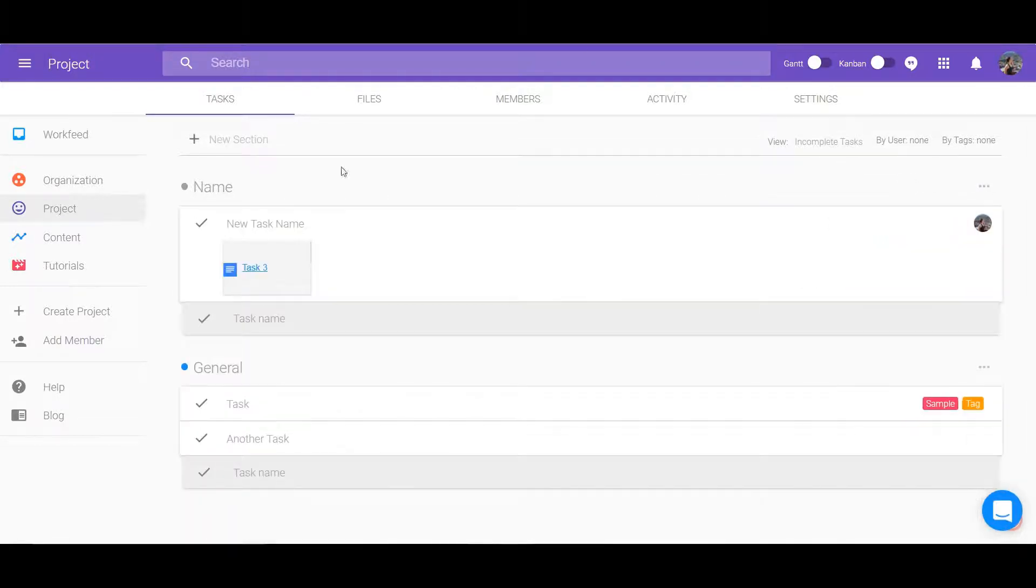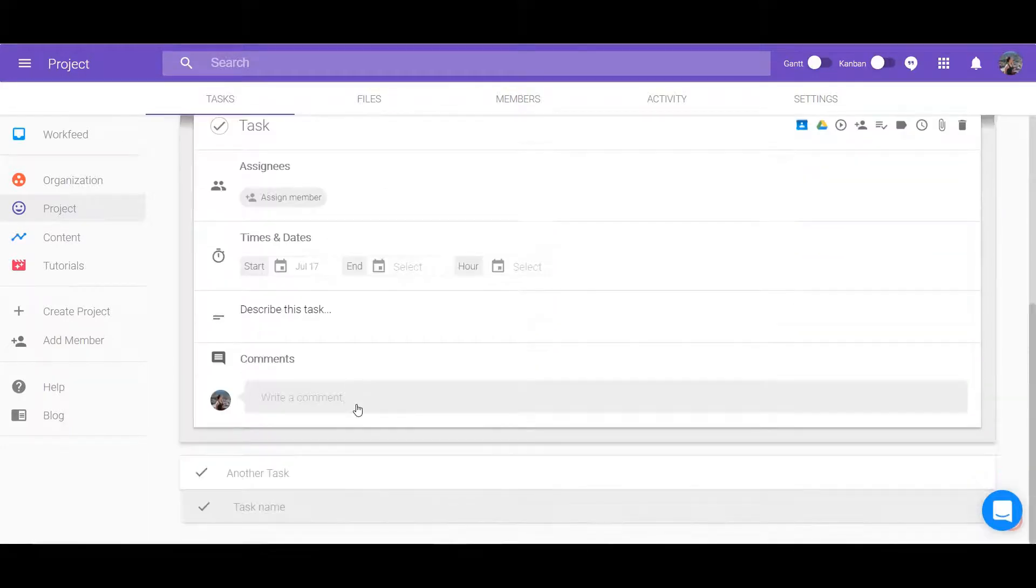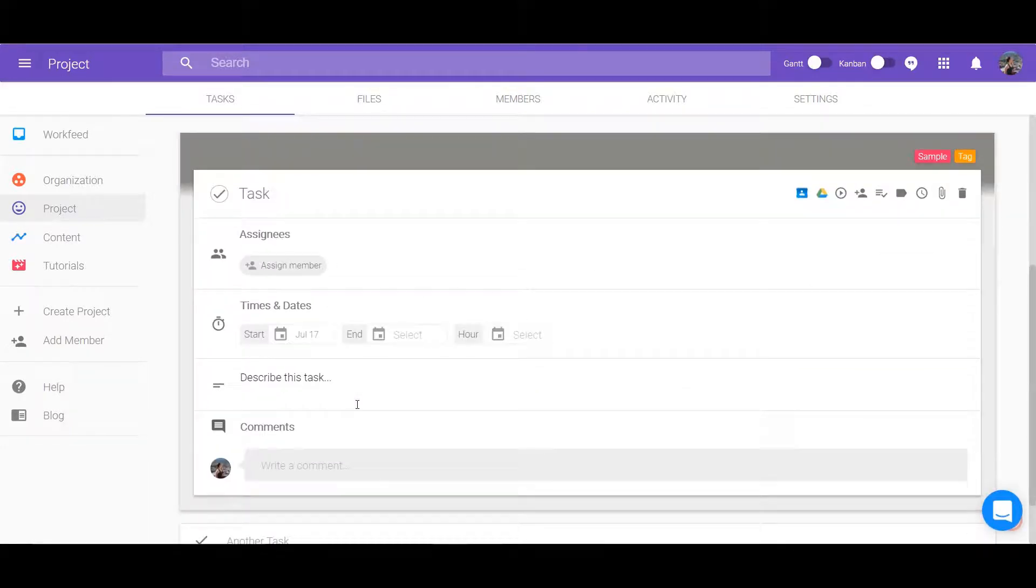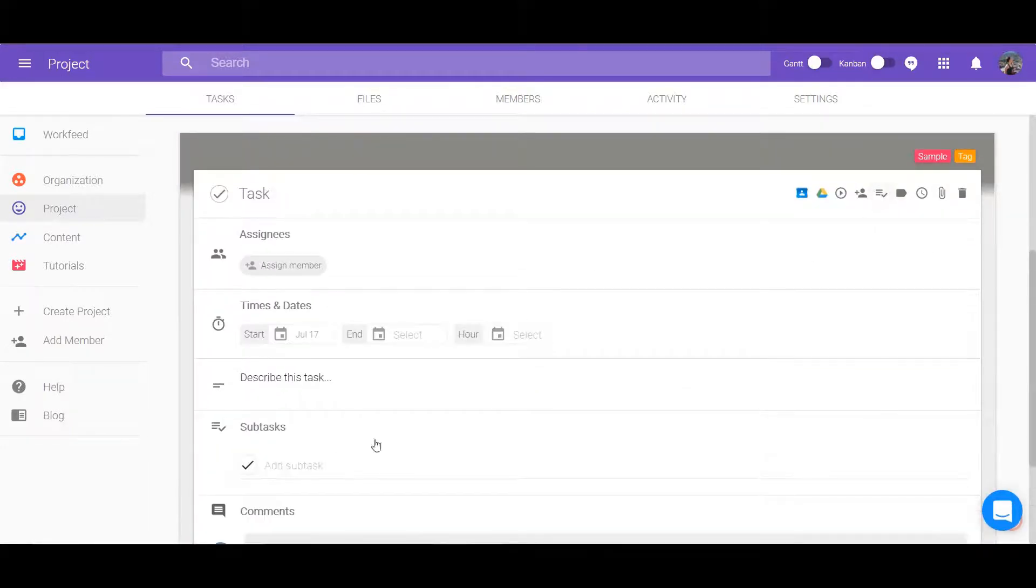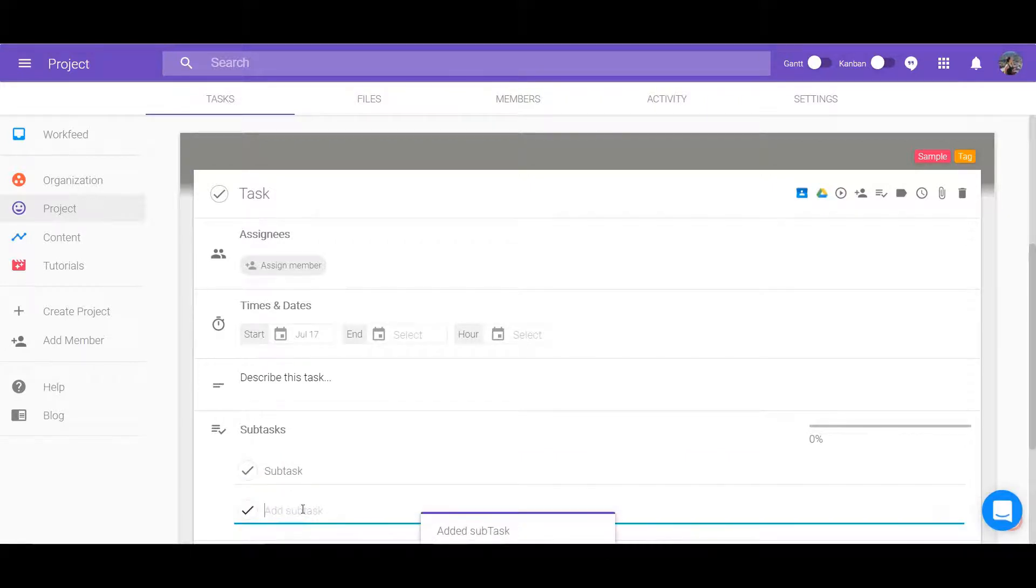Under every task, subtasks can be made to break down what needs to be done more specifically. Click on the task and locate the add subtask icon at the top in the middle.